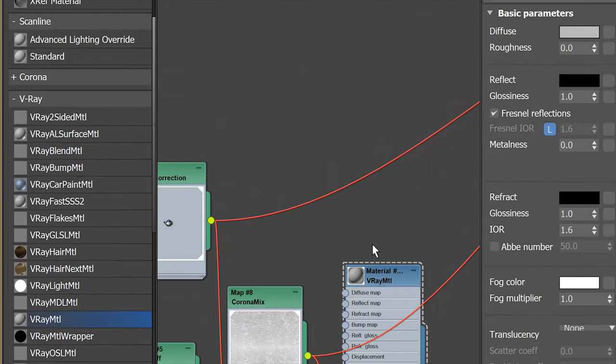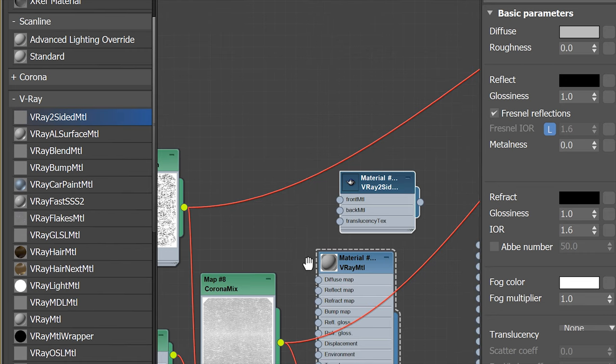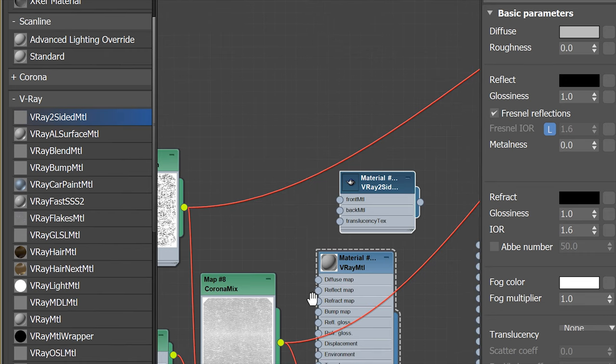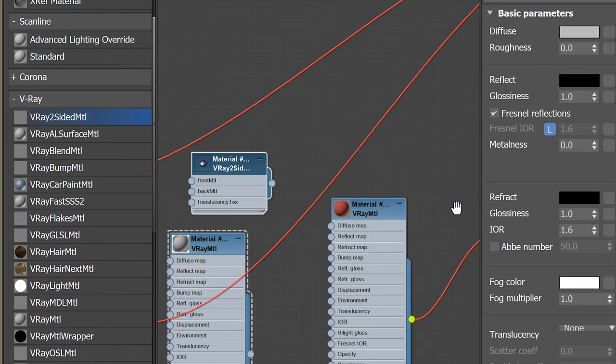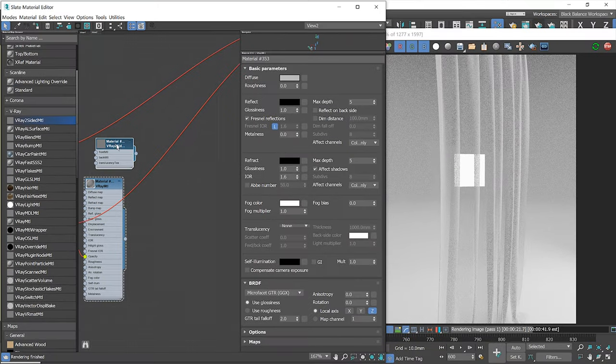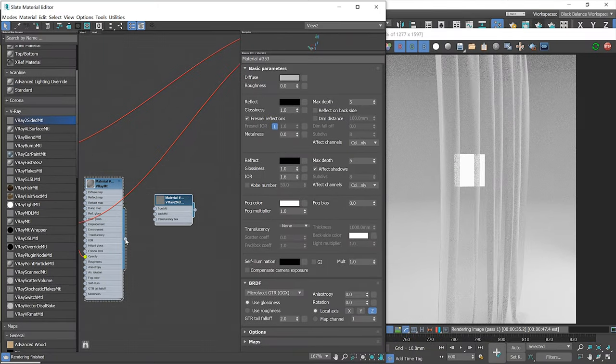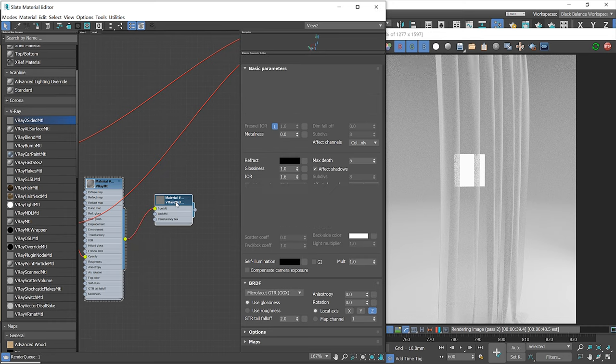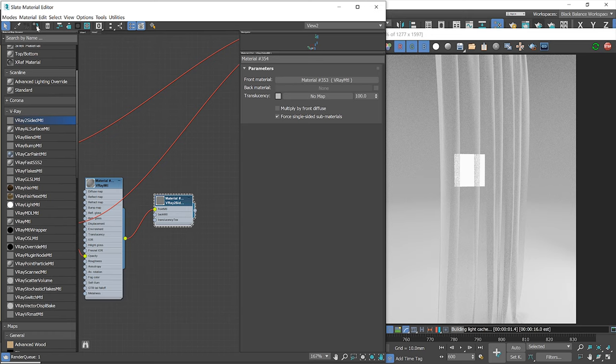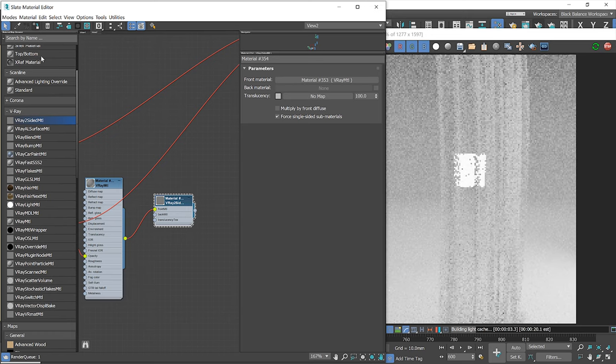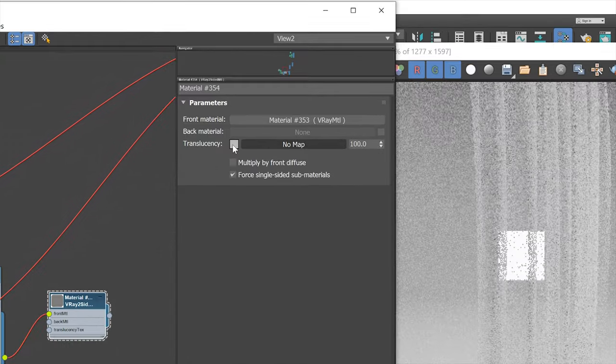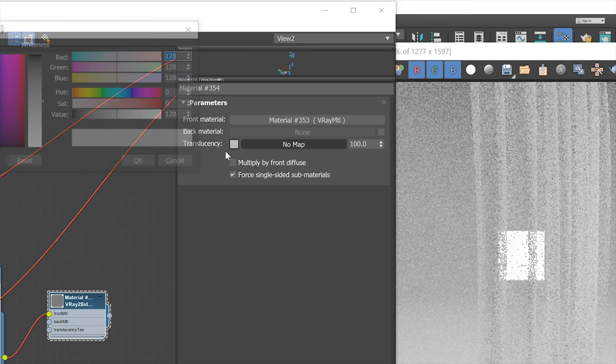To simulate translucency in V-Ray, we will have to use V-Ray 2-Sided Material. Drag and drop it to the material editor and plug it to the front material slot. We will control the translucency here.